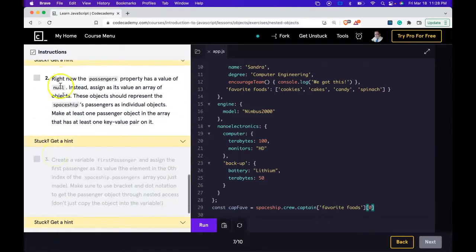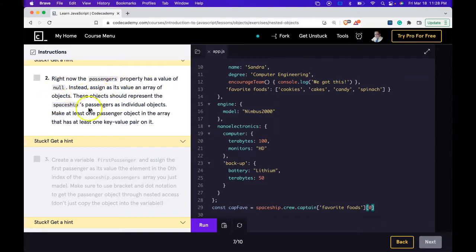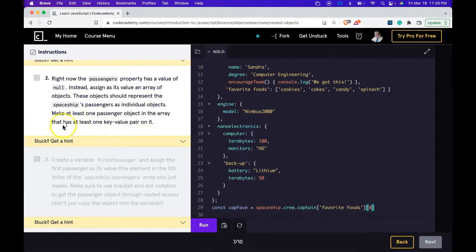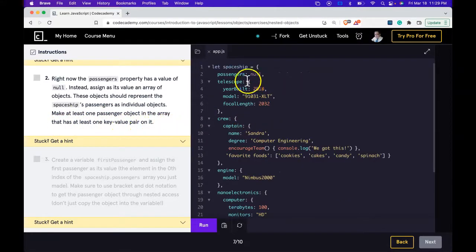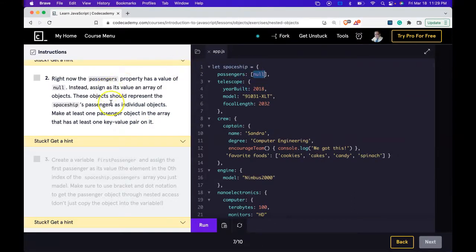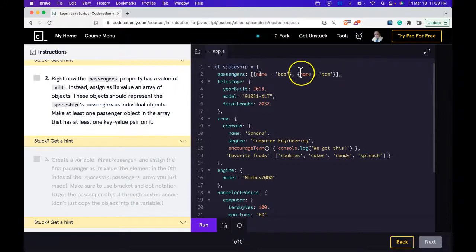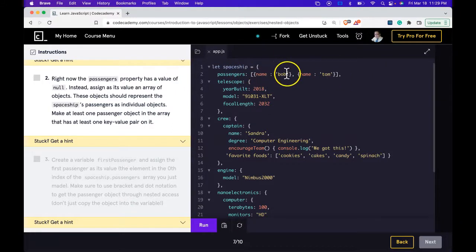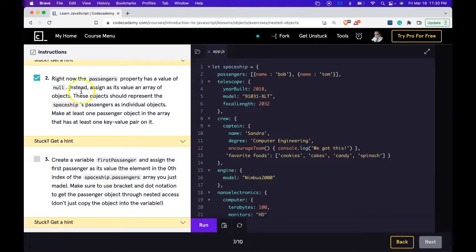Two says, right now the passenger's property has a value of null. Instead, assign as its value an array of objects. These objects should represent the spaceship's passengers as individual objects. Make at least one passenger object in the array that has at least one key value pair on it. We could do that up here. Here's null. We're going to make it an array and it's going to have some objects. And our passenger's object should have at least one key value pair. We could make one up of name. So now we have an array of objects and they have a key value pair of name. Let's run it. We do pass.